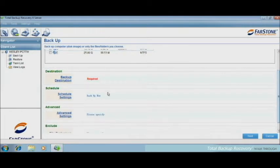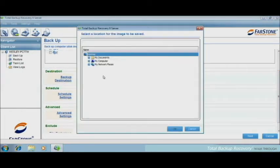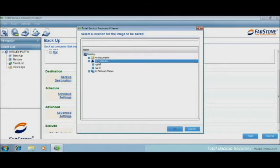Then we will have to choose the backup destination, which means where you want to keep the backup file.